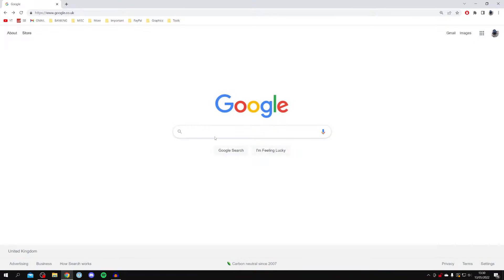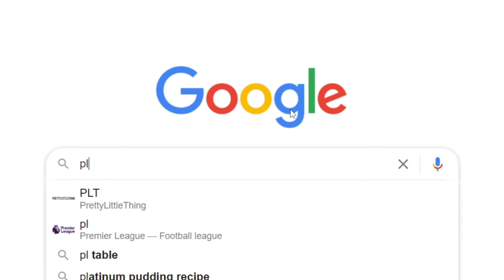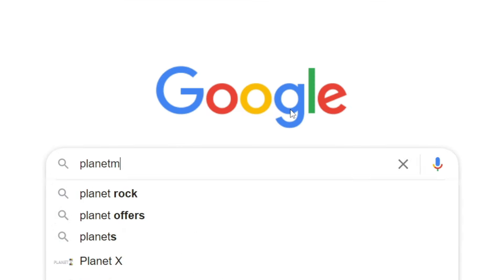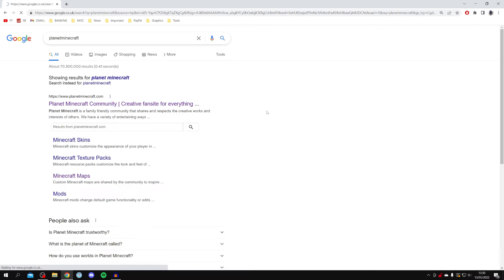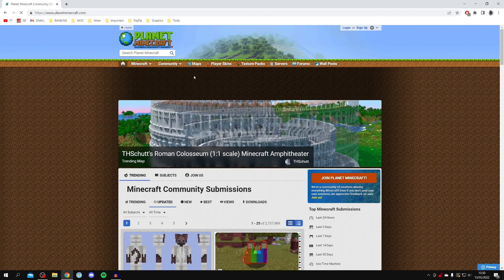Open up your web browser and come to a search engine such as Google. The website I personally use is called Planet Minecraft. Planet Minecraft is a great website with so many different maps and other aspects of Minecraft on it, so make sure you come to planetminecraft.com and click on it.